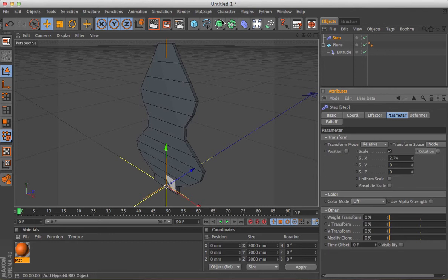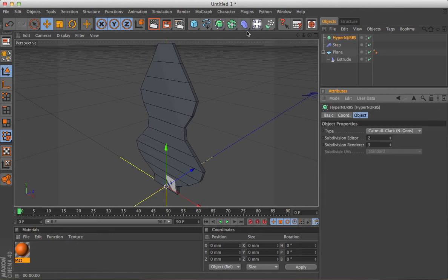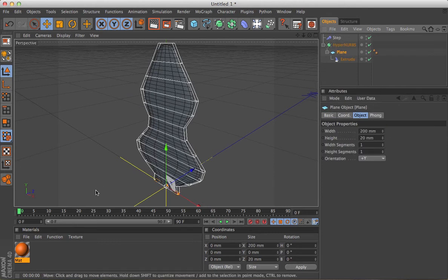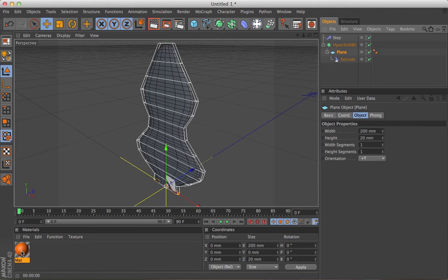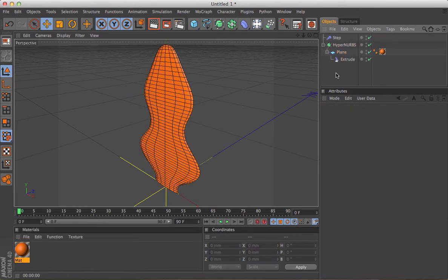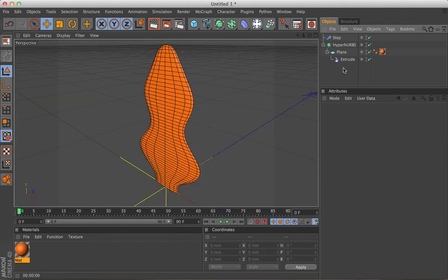It looks a bit square at the moment, but if you stick it in a HyperNURBS and put our favorite color on there, you can see you're starting to get some very interesting shapes forming, just from that one polygon, which is pretty amazing.